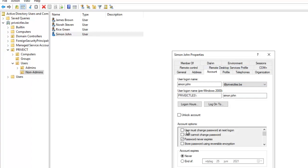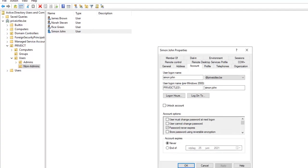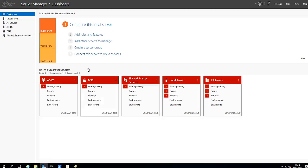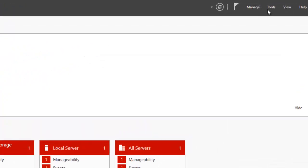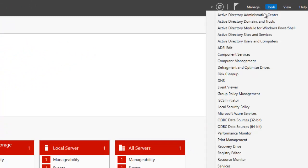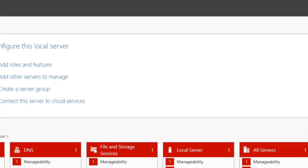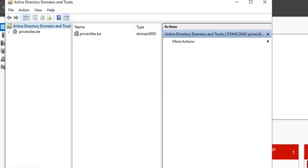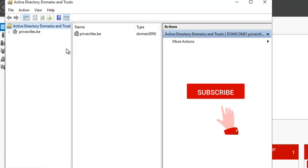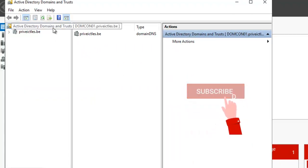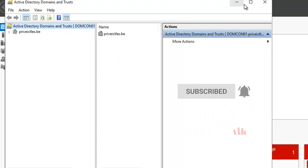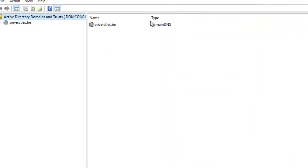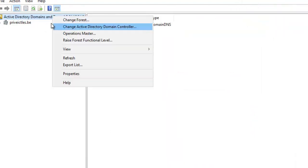What you need to do is go to Server Manager and click Tools. In Tools, you need to click Active Directory Domains and Trusts. When I click that, let me expand this a little bit. Then right-click on Active Directory Domains and Trusts and click Properties.